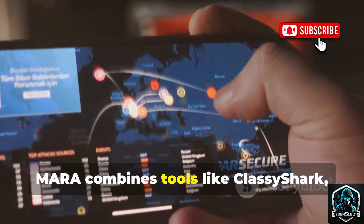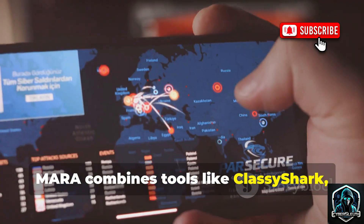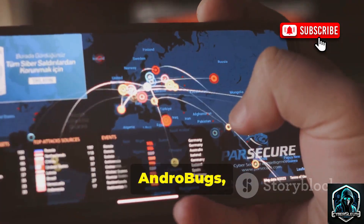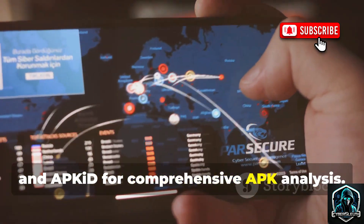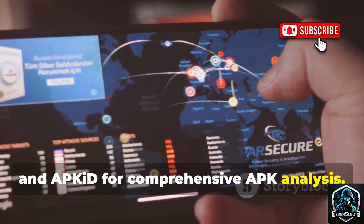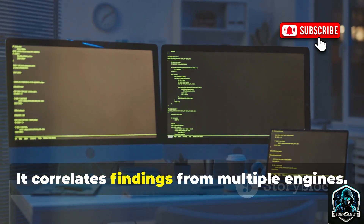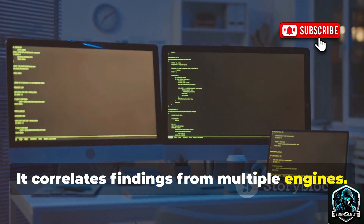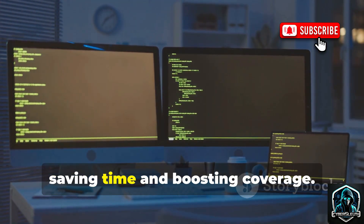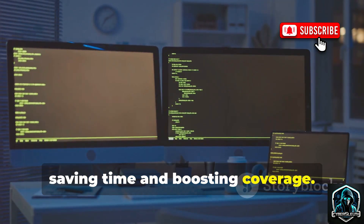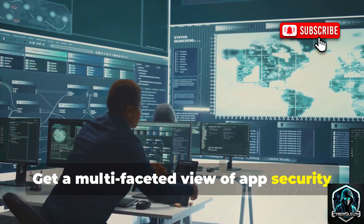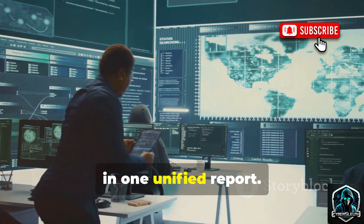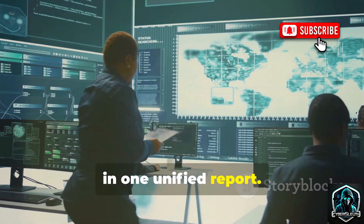Number five is the Mara Framework, an all-in-one static analysis powerhouse. Mara combines tools like ClassyShark, Androbugs, and AD for comprehensive APK analysis. It correlates findings from multiple engines, saving time and boosting coverage, giving you a multifaceted view of app security in one unified report. Mara is a force multiplier for thorough static analysis.